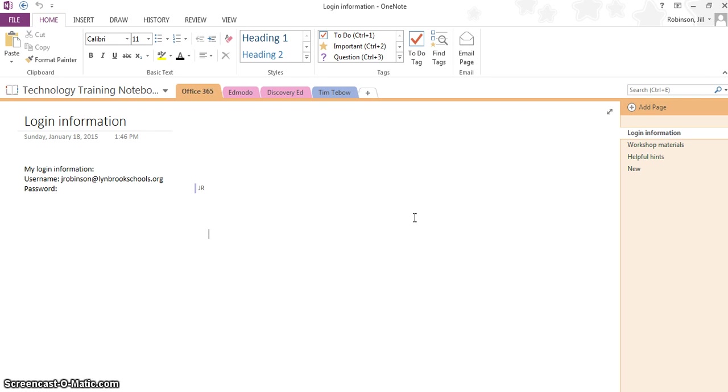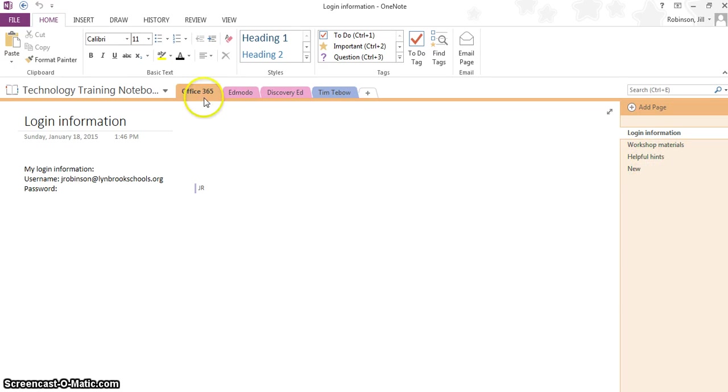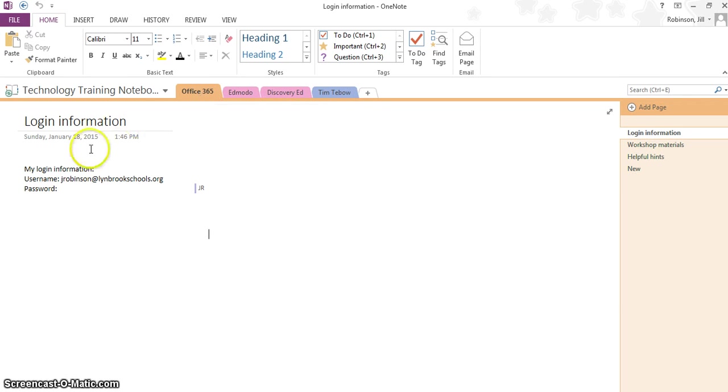Right now, it brings me back to the last part or the last section I was working on in my notebook. You can see up here, I have all the tabs that I had created and I also have several different pages associated with this particular tab, my Office 365 page. Over here, I've already started playing around inserting some text.